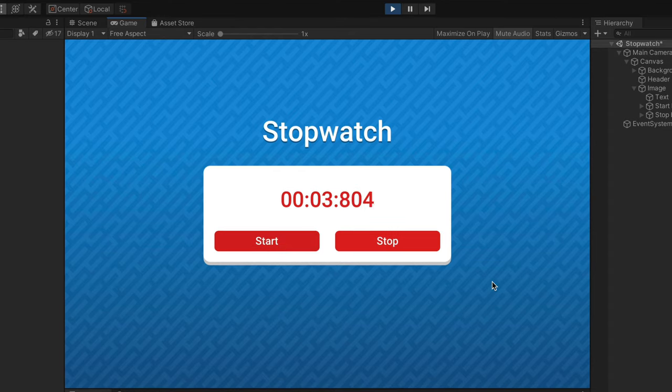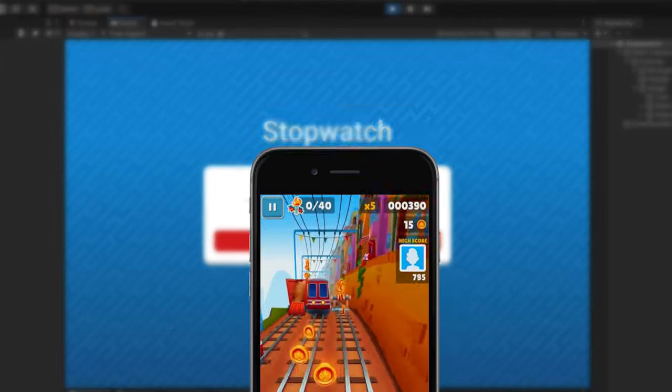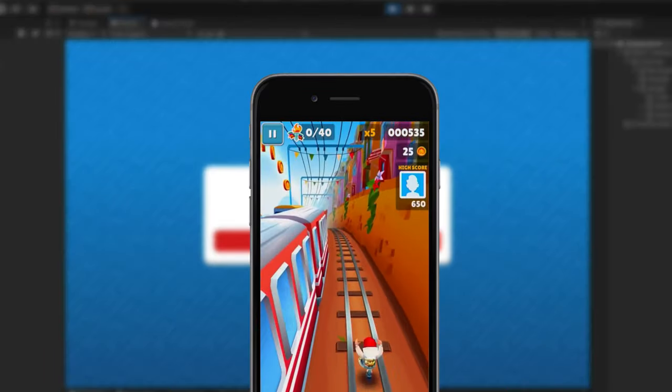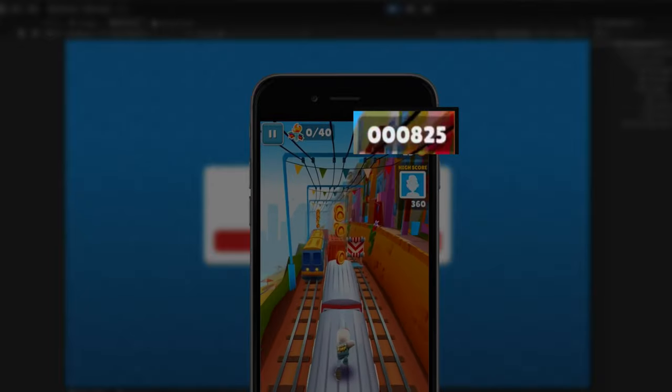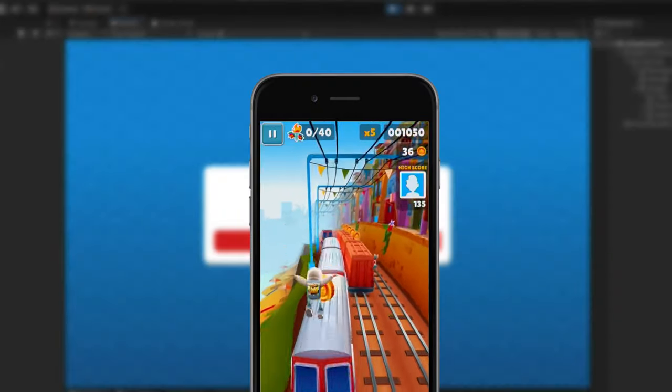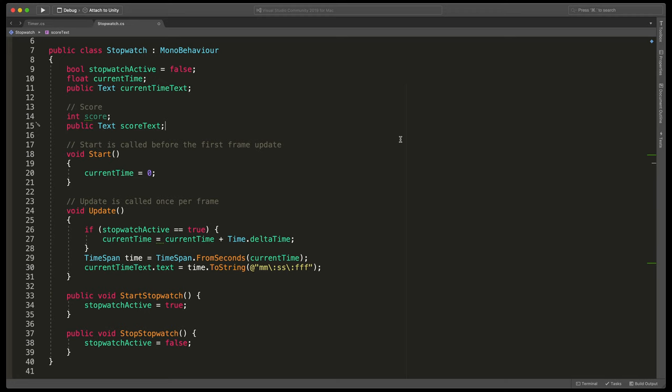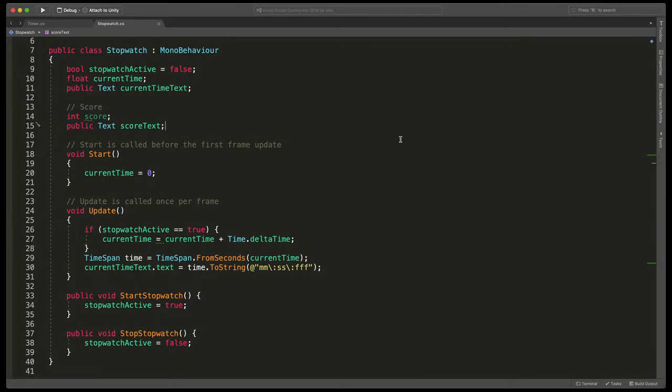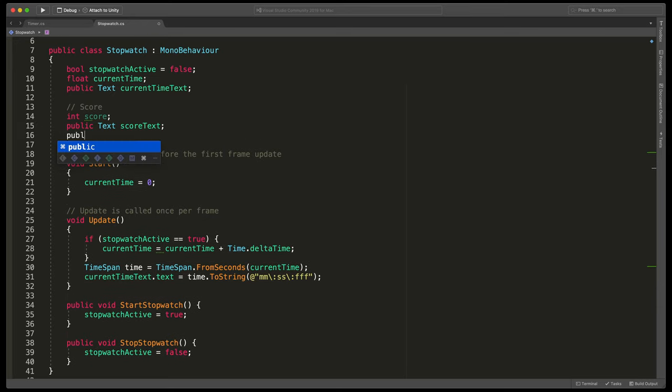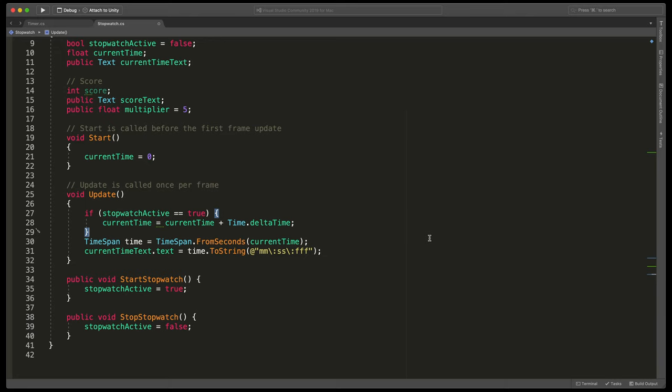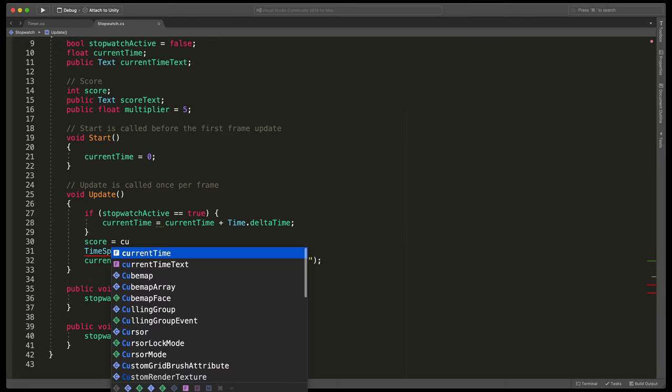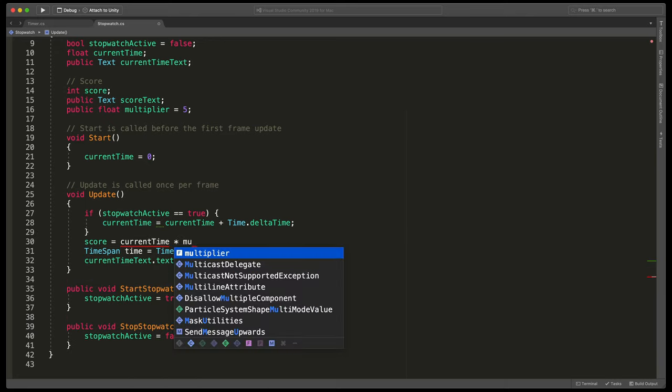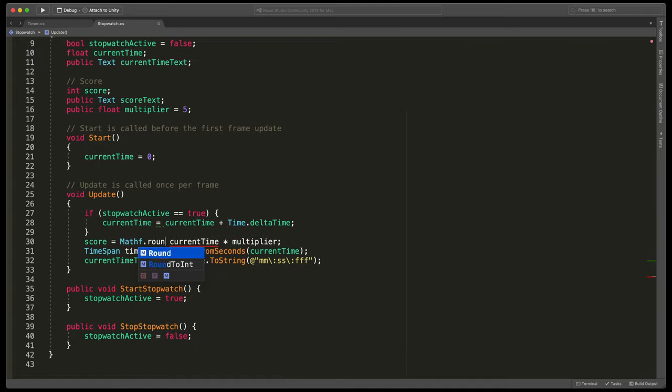The very last thing I will show you is how to count points for your endless runner game. In this type of game, we don't want to show the timer itself, but a score value based on time. We can easily achieve that by multiplying lapsed seconds by some number. As you can see, here I've created a new variable called score and a new text called score text. We'll also create a new multiplier variable, so type public float multiplier and set default value of 5. In this update method, type score equals current time multiplied by a number. Before all of that, type mathf dot round to int and make sure that our calculation is passed as the argument.